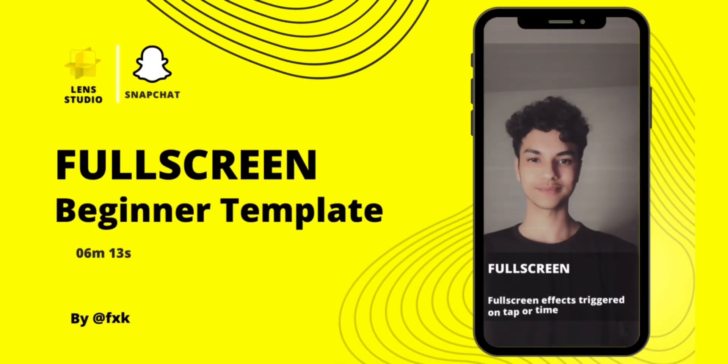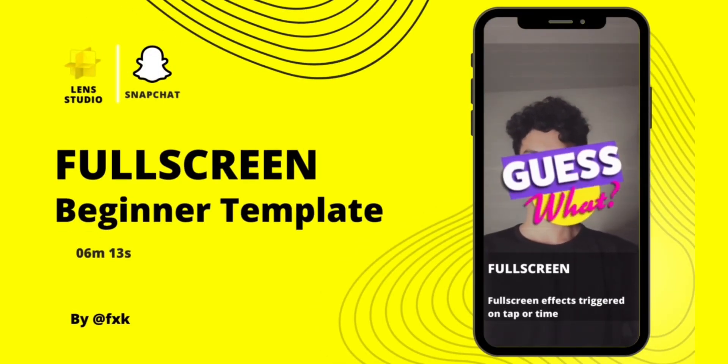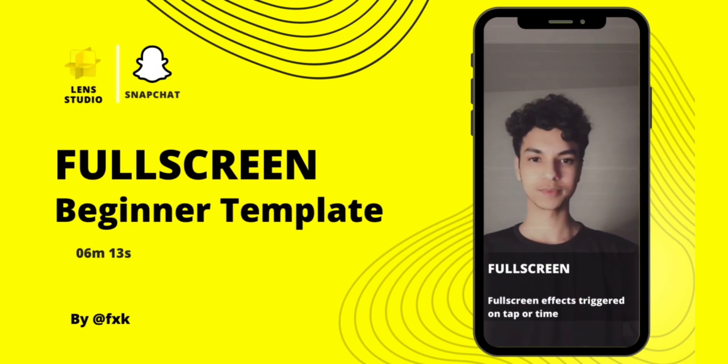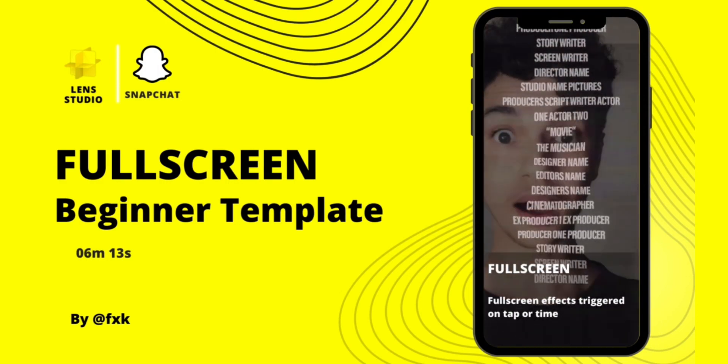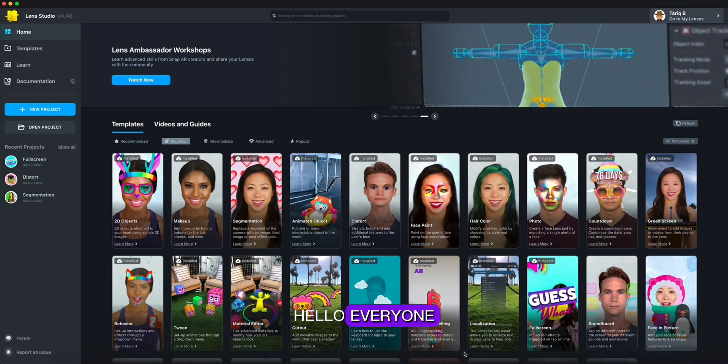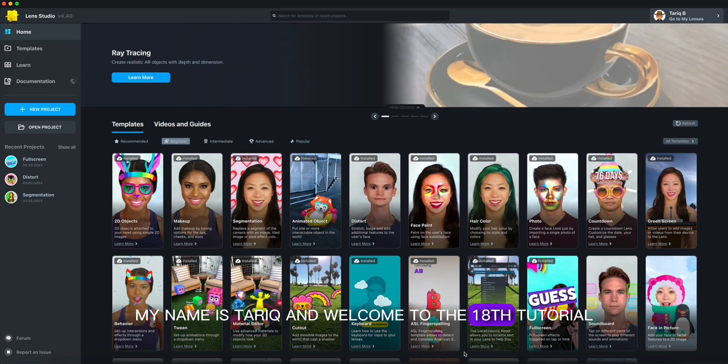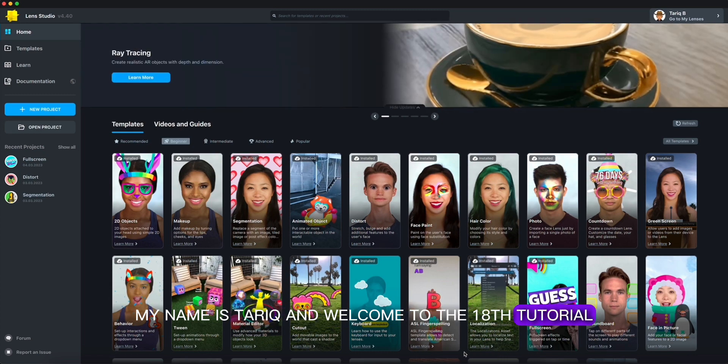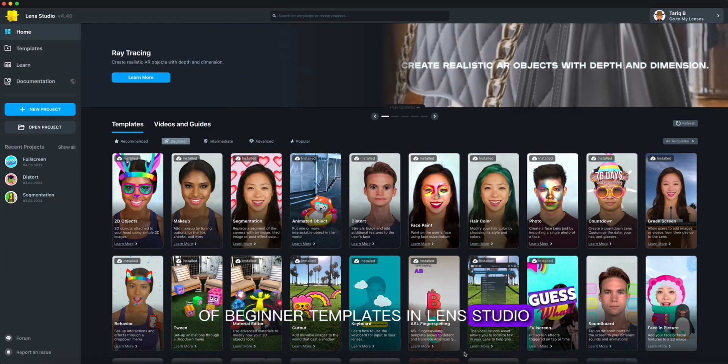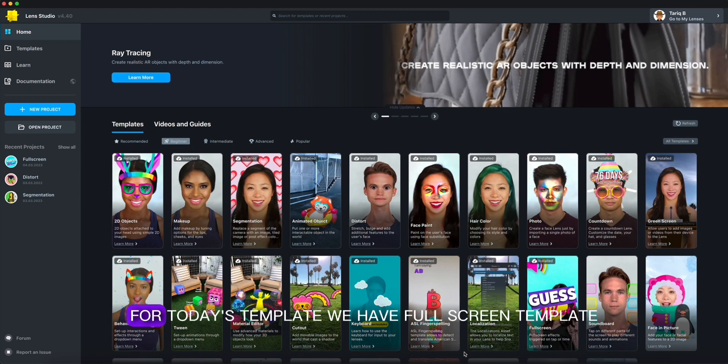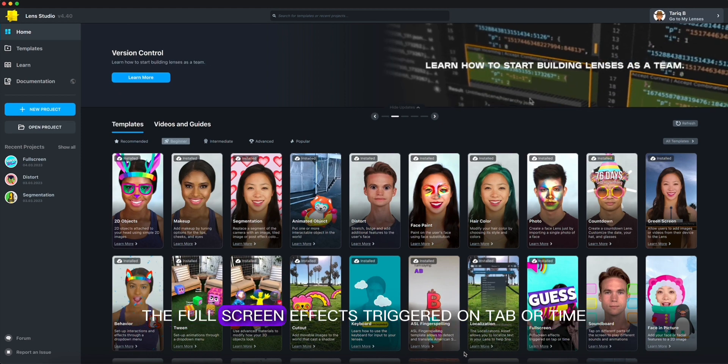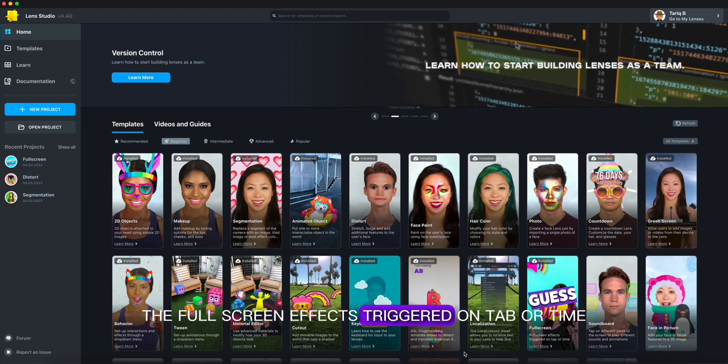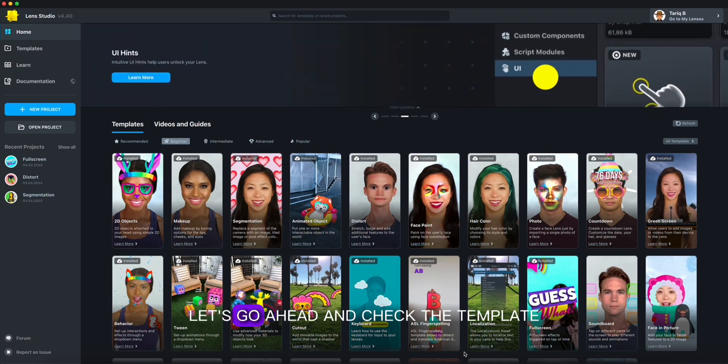In today's tutorial template, we use full screen template. It's a full screen effect triggered on tap or time. Hello everyone, my name is Tarik and welcome to the 18th tutorial of beginner templates in Lens Studio. For today's template we have full screen template, the full screen effect triggered on tap or time. Let's go ahead and check out the template.